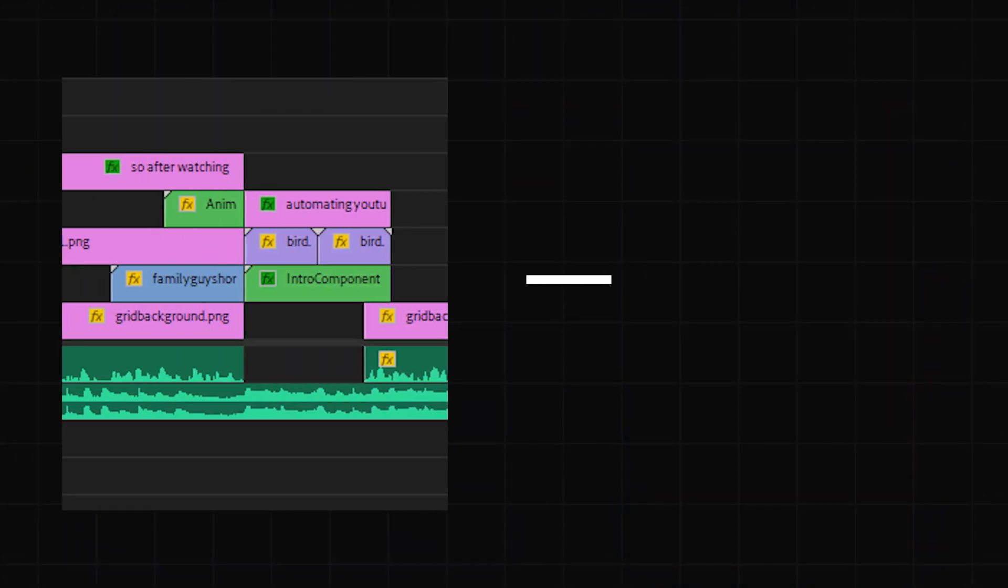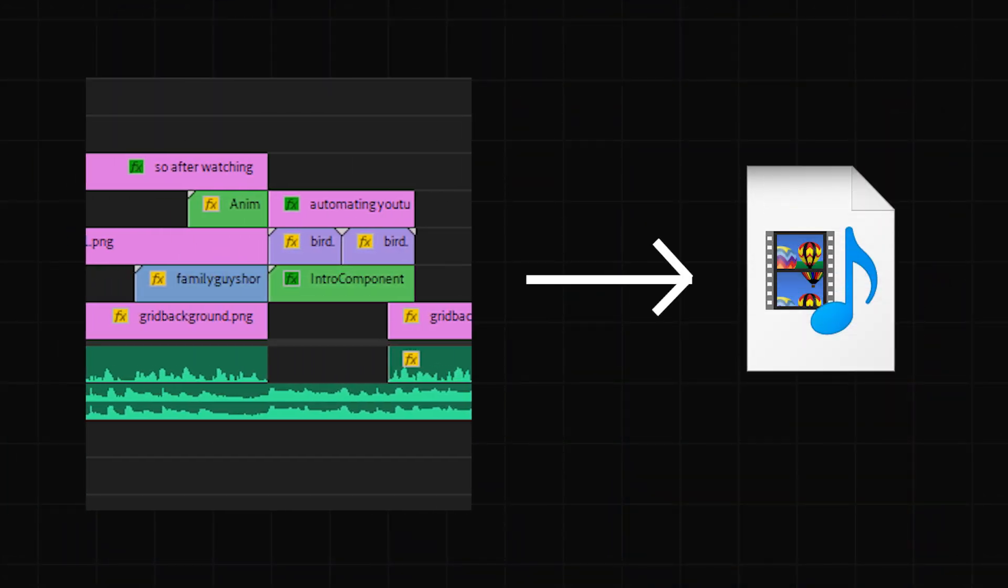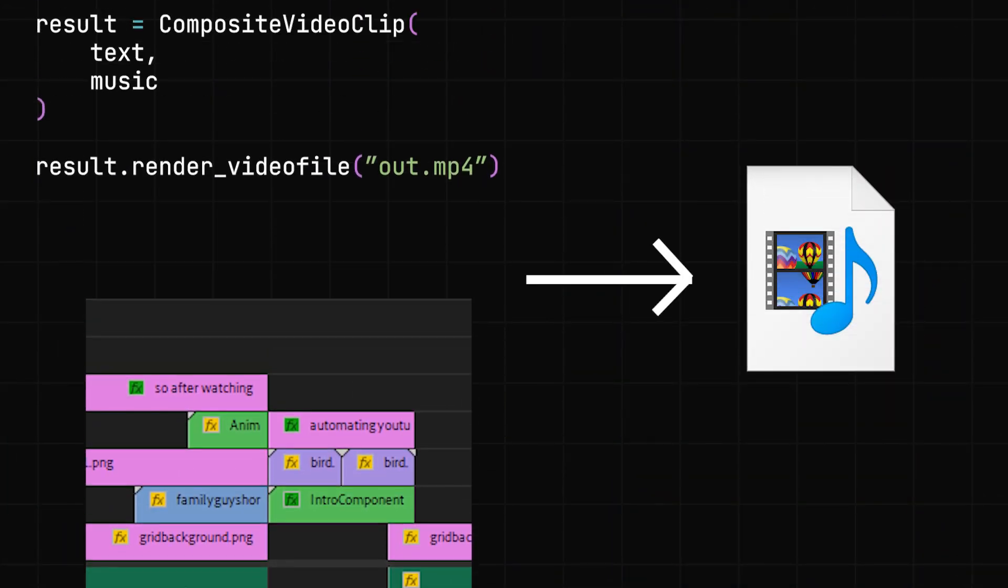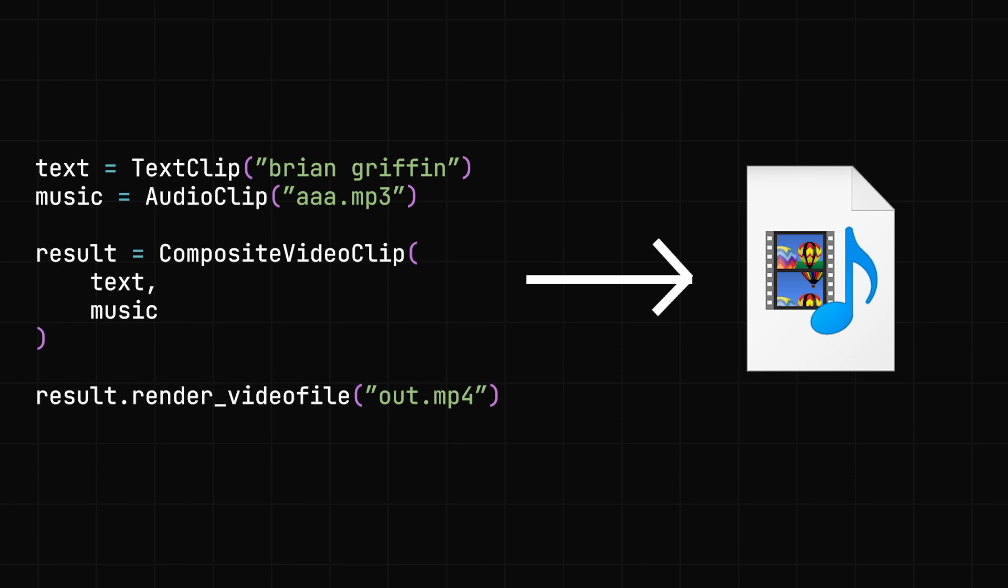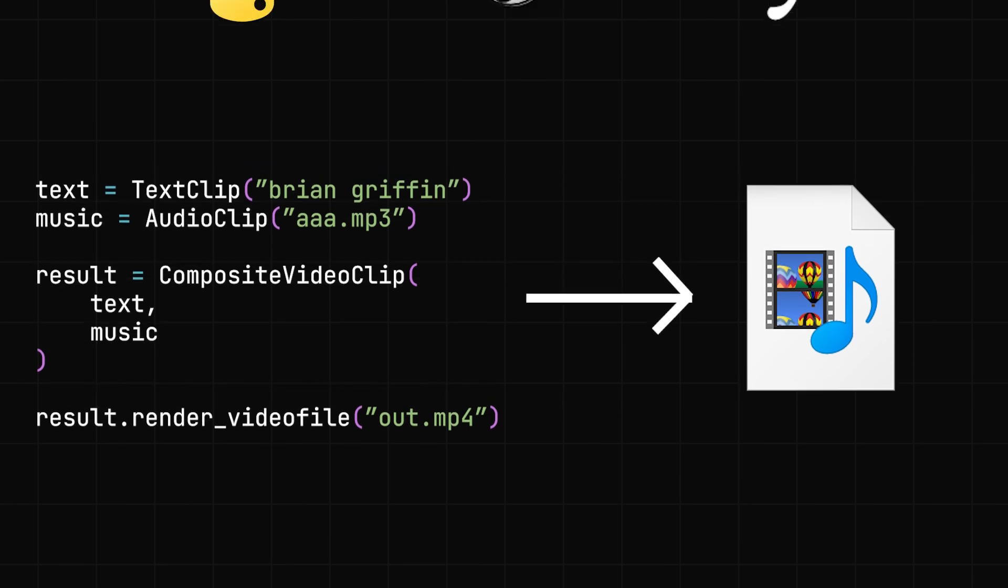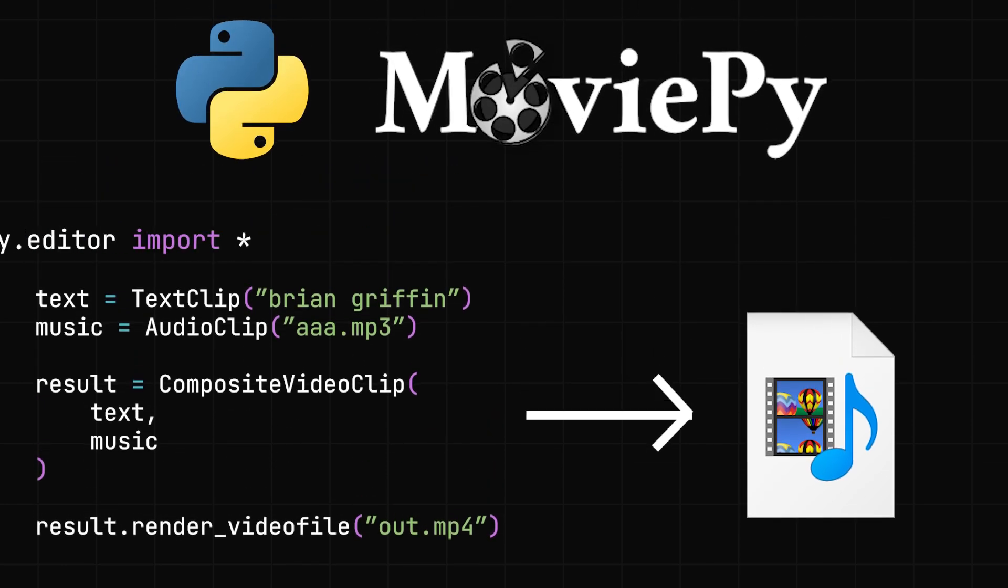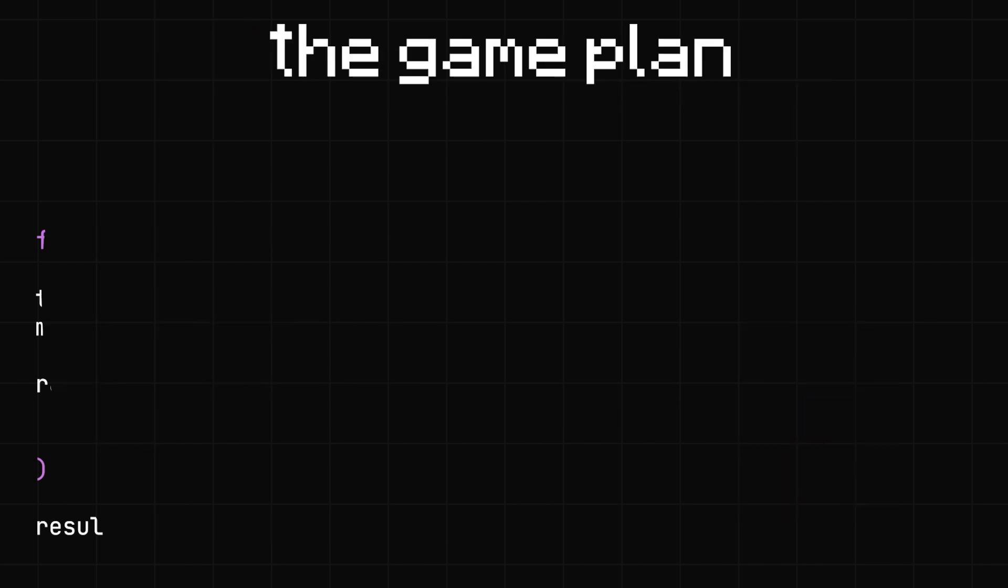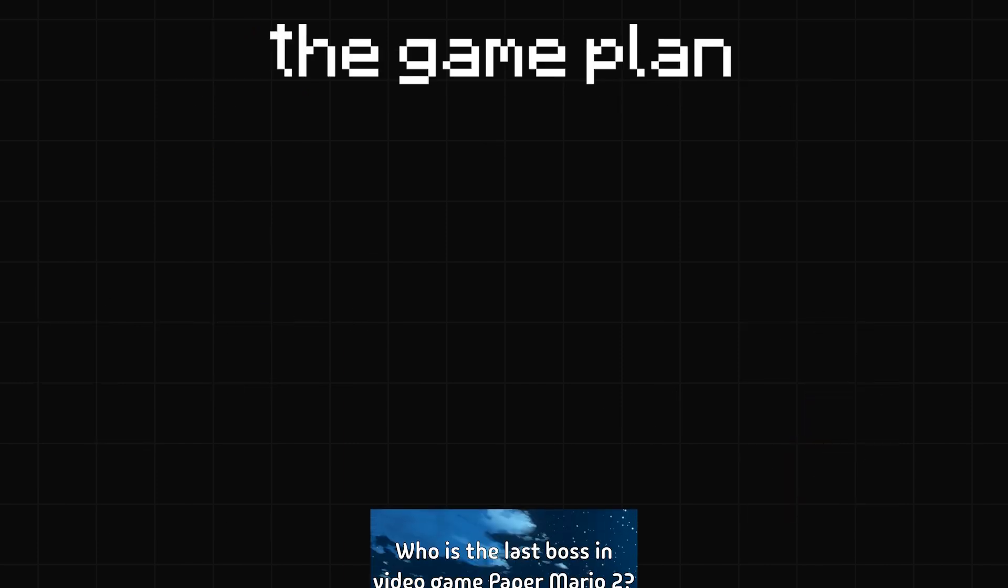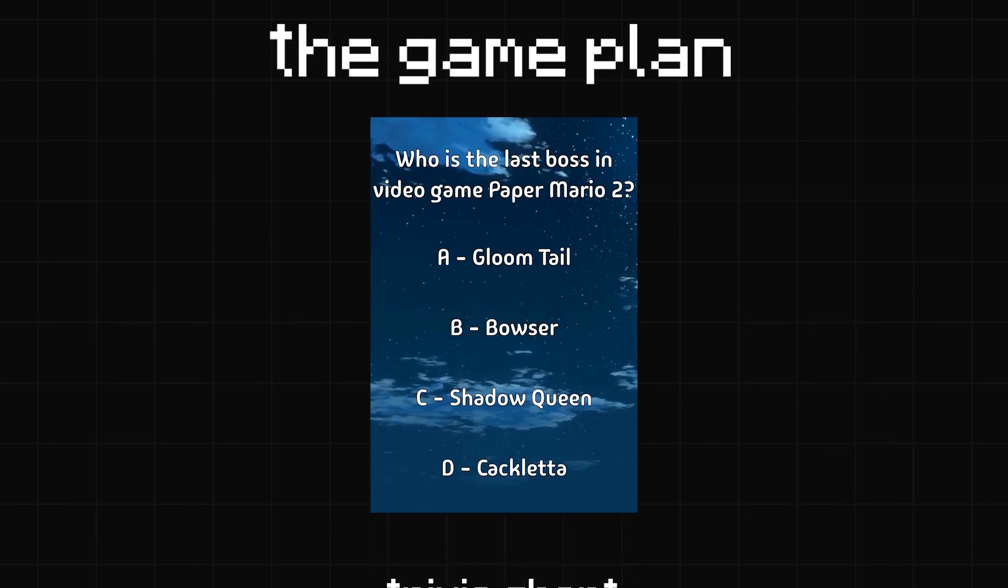So first of all, we'd have to figure out how to actually edit and render videos in code. Luckily, there's already a Python package called MoviePy that lets us do this, so to start with something simpler, I decided on making a trivia short.